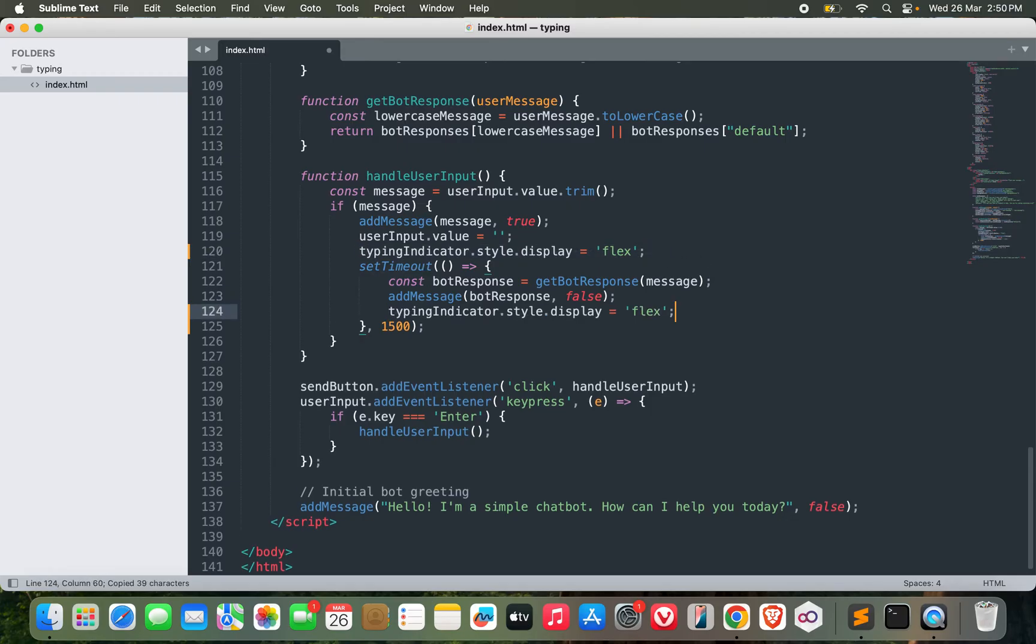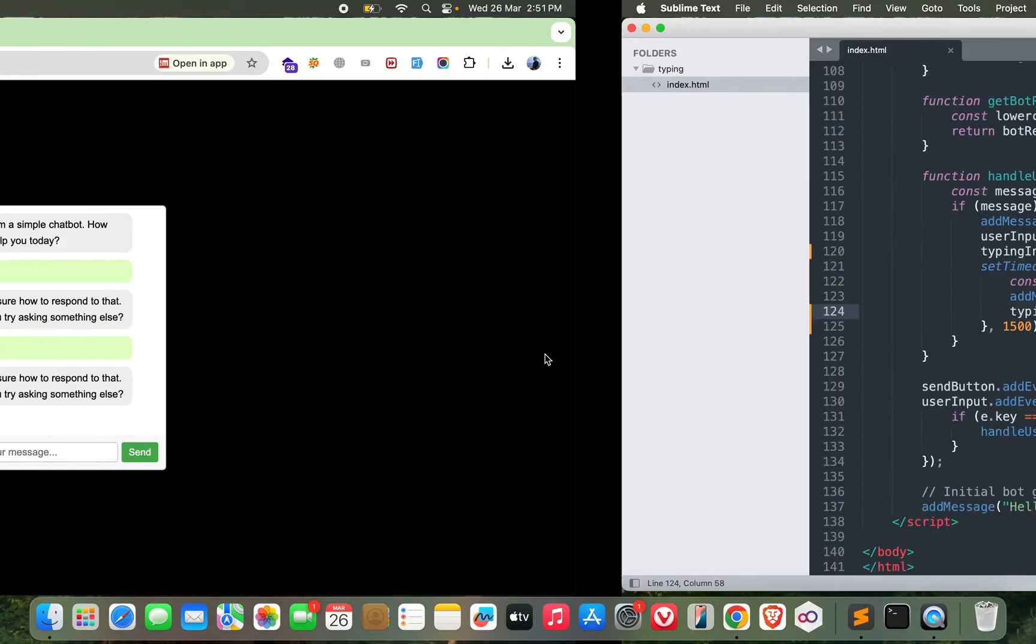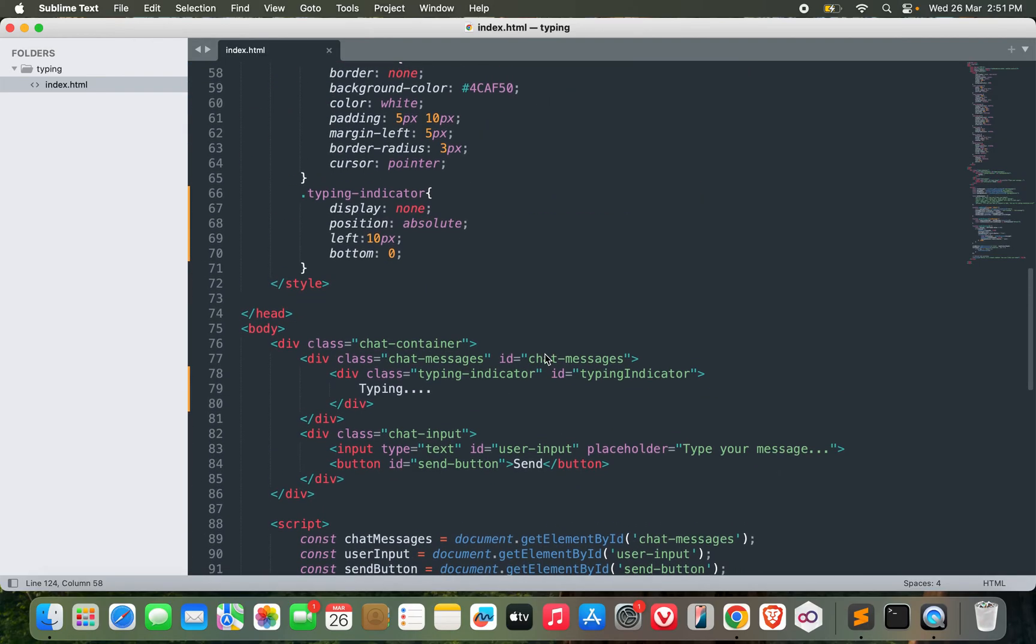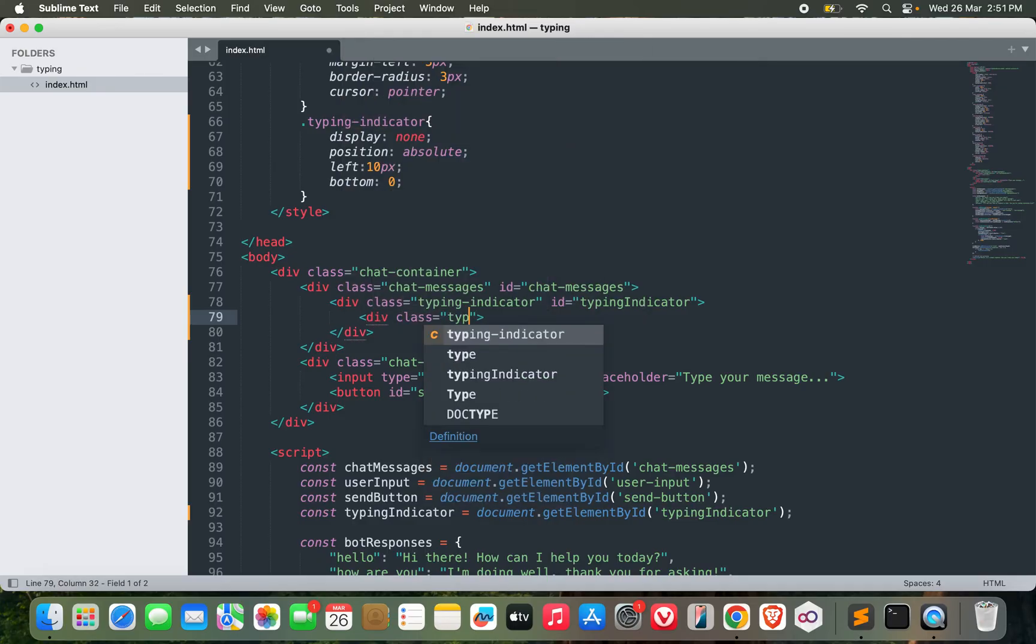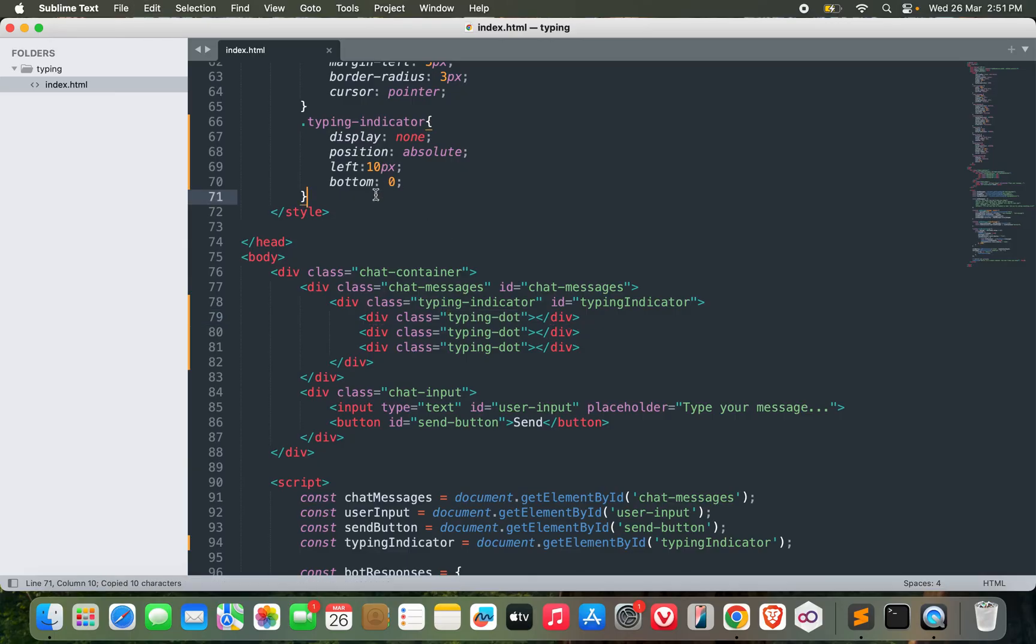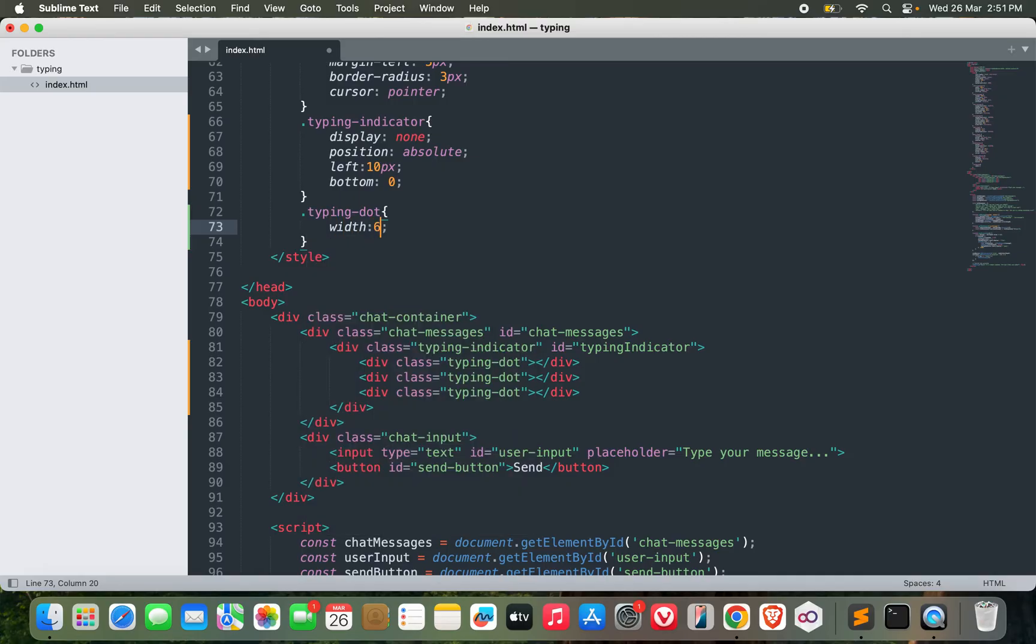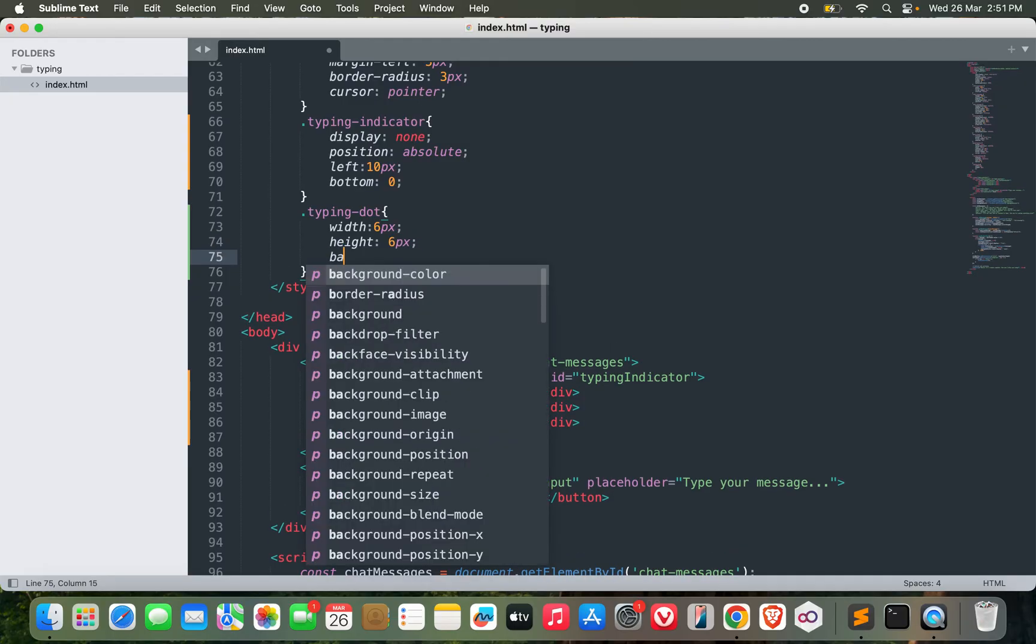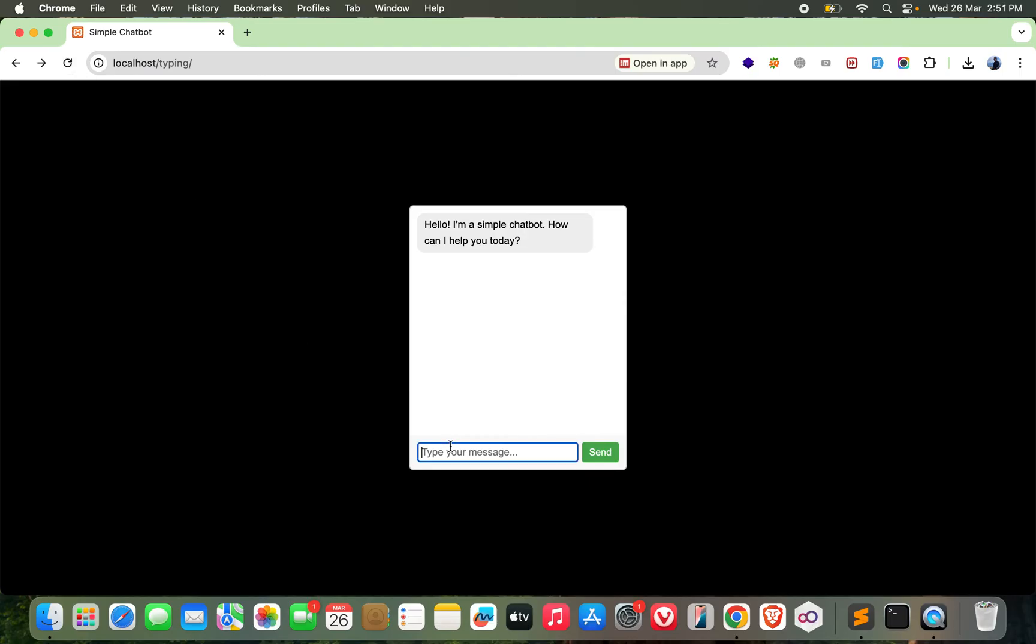Perfect. But after it has sent me the message, I want to hide it again. So what I'll do is, after everything is done, make it display none. Let's see: 'hi' - typing, then the message. Perfect. Now I just want it to have some animation. For animation, I'm going to make use of other divs. I'll make something like 'typing-dot'. Let's go with three dots. Now I need to provide some CSS to it.